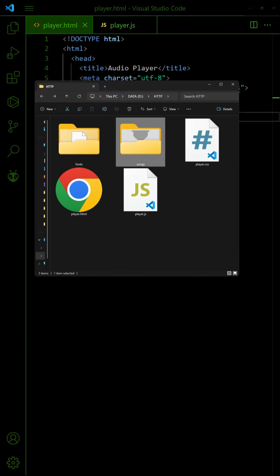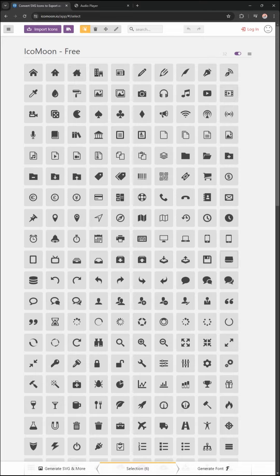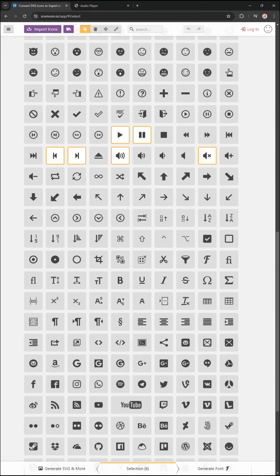Start by placing all the songs and their cover images in a songs folder. Then we will be using a custom icon set from ICO Moon.